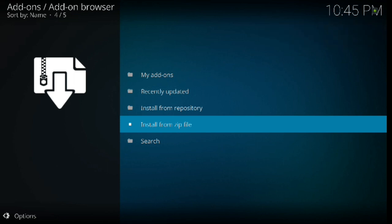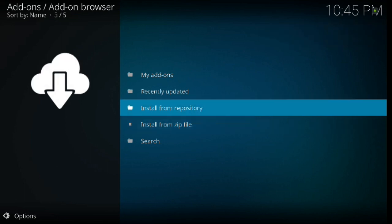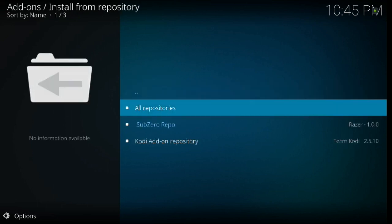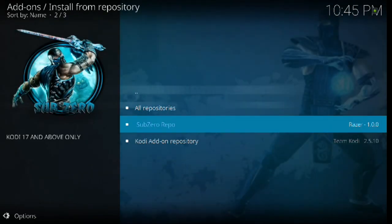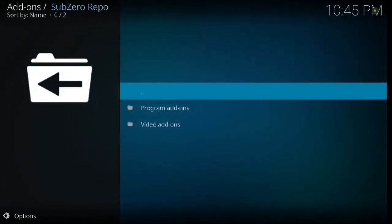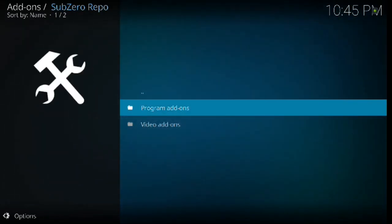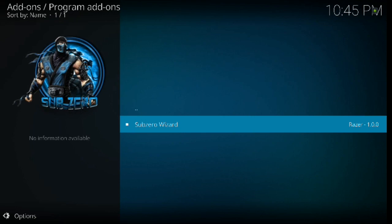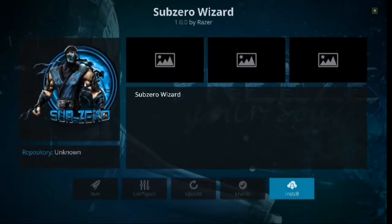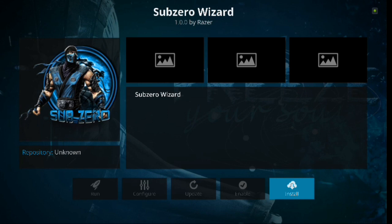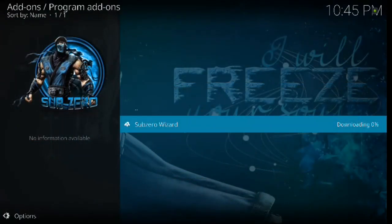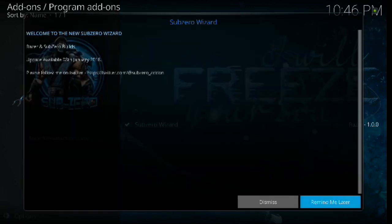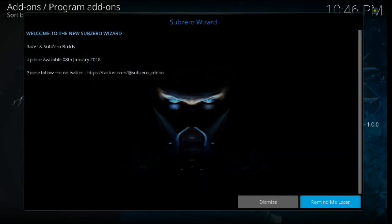Alright, so once it's installed, then we go up to install from repository and click enter. Then we're going to go down to sub-zero repo and click enter, and then down one to program add-ons, click enter. And then sub-zero wizard, click enter. It's going to bring up this box. From here you just want to install it because we don't have it on our system yet. And as you can see, the add-on has been installed now. You also know too, if you don't see the box pop up, you'll know that it has been downloaded because it has a little check mark there.